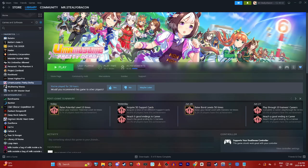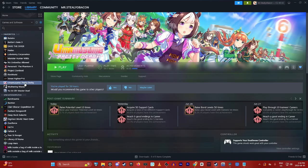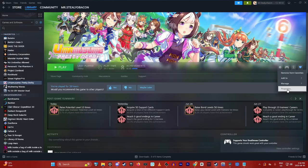First, make sure that Steam is open. Click on the game Umemusume, then click on the gear icon, and click on properties.